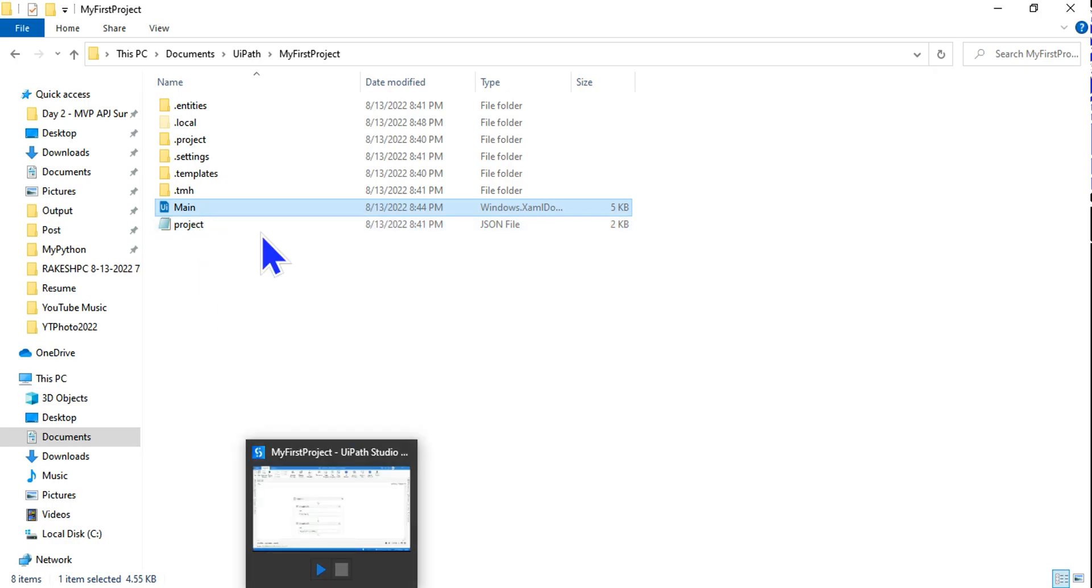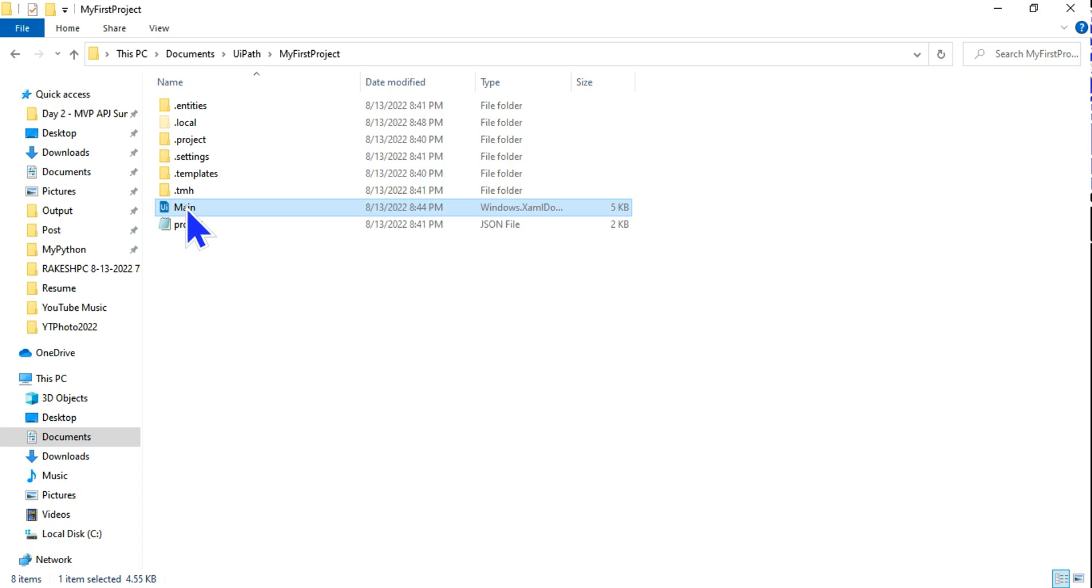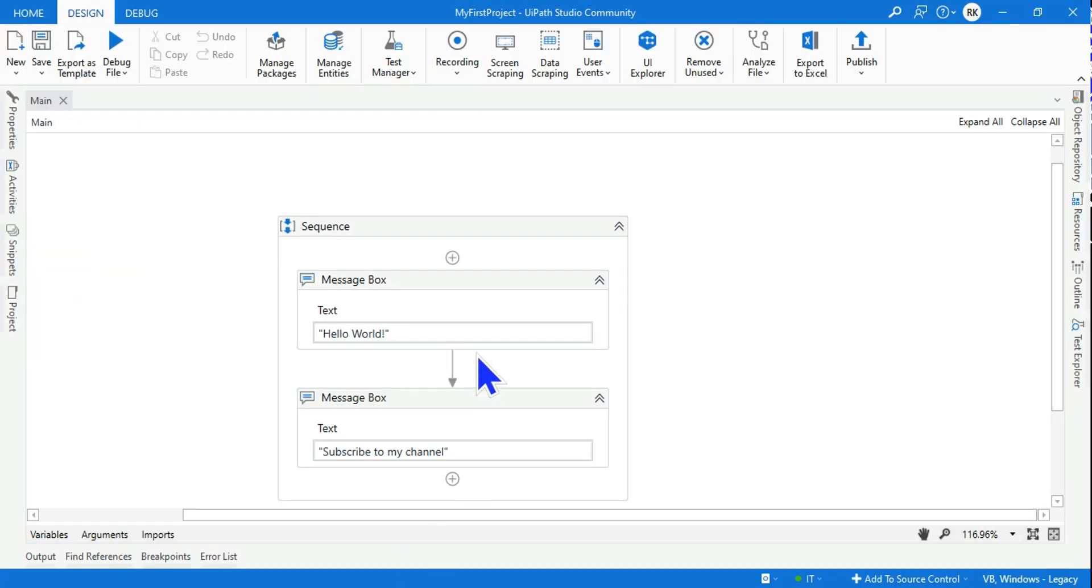And project.json file is nothing but which remembers the project settings for your workflow that you are creating in UiPath Studio. The Main.xaml is the file which gets auto-generated.